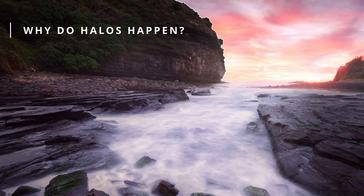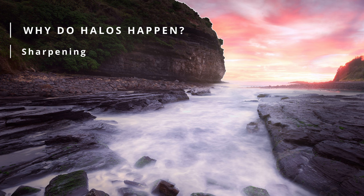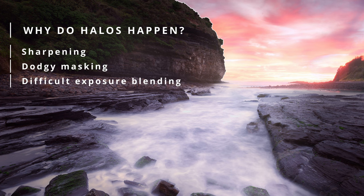Well, they're most commonly caused by one of three things: one, certain sharpening techniques; two, masking based on inaccurate selections; and three, some difficult exposure blending.